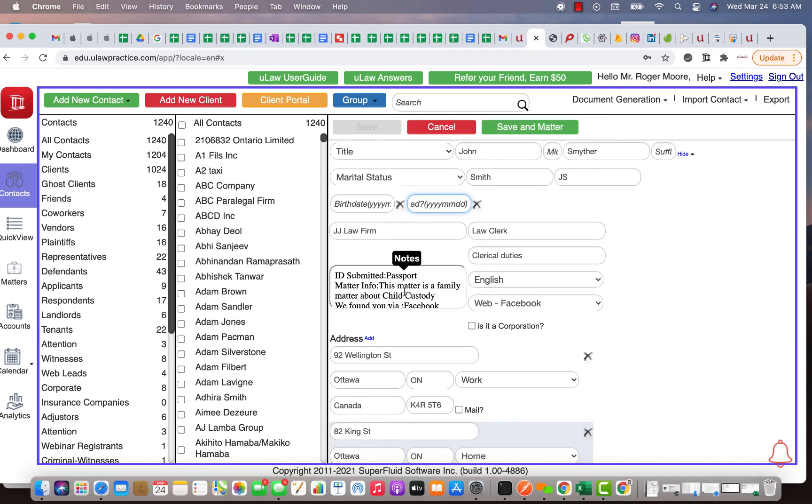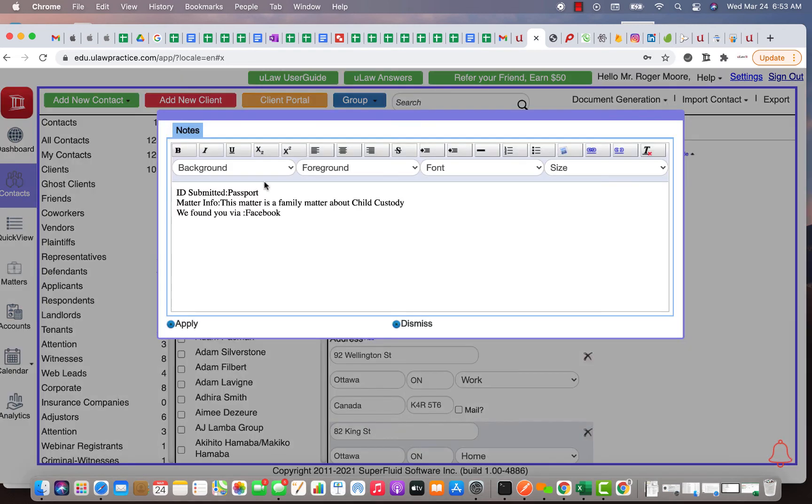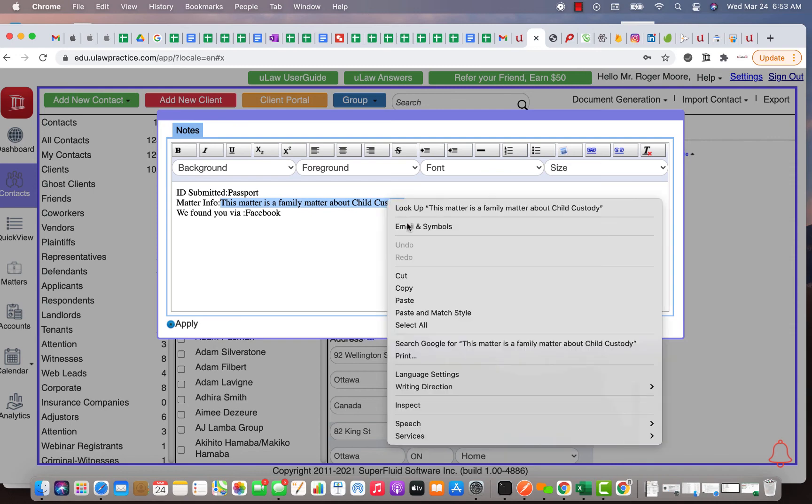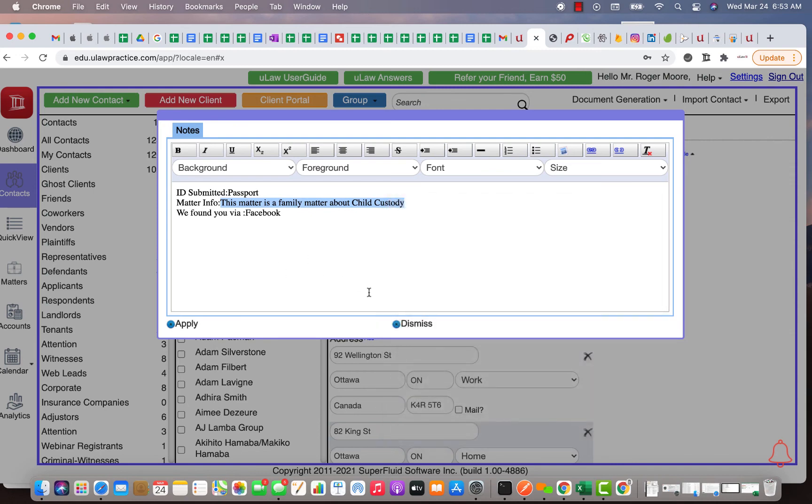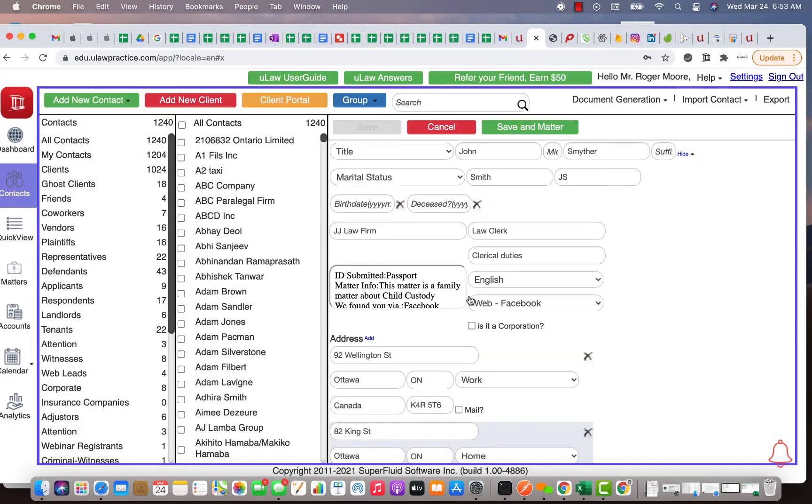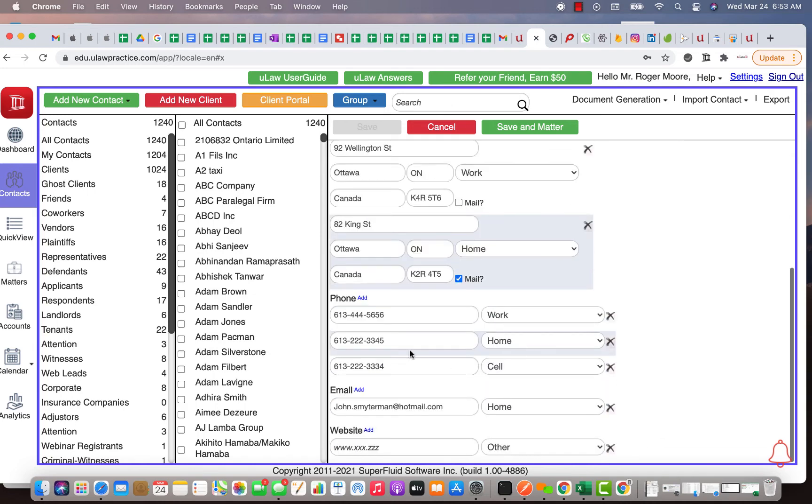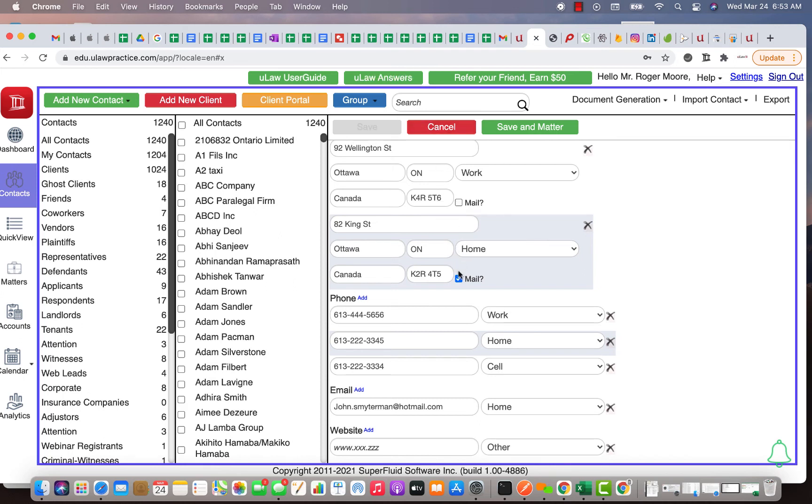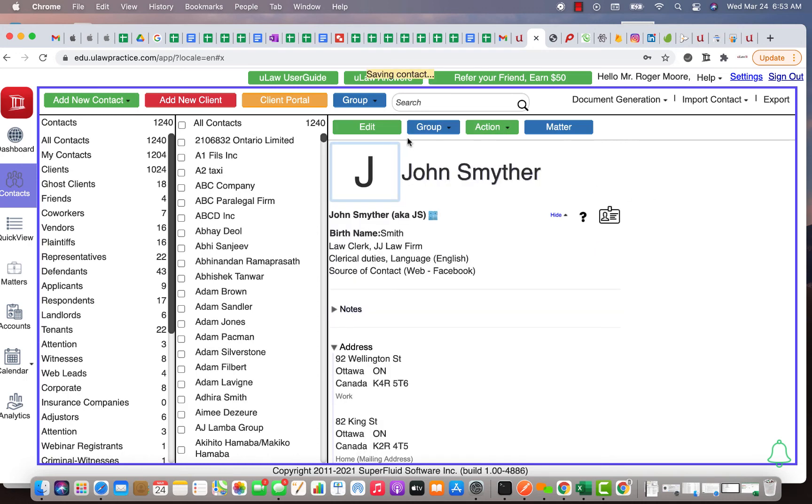Everything that he collected from here, for example passport, the matter info, I'm going to copy this matter info basically because I'm going to create a matter for him. So let me just copy that, but overall you see everything is filled out. What I'm going to do is I'm going to just save this matter, let me just save this matter.